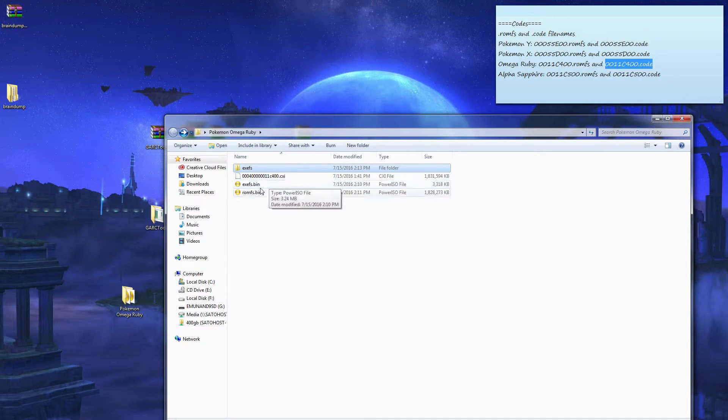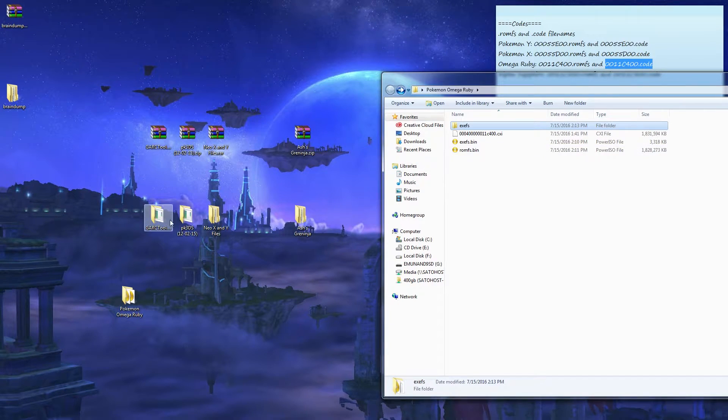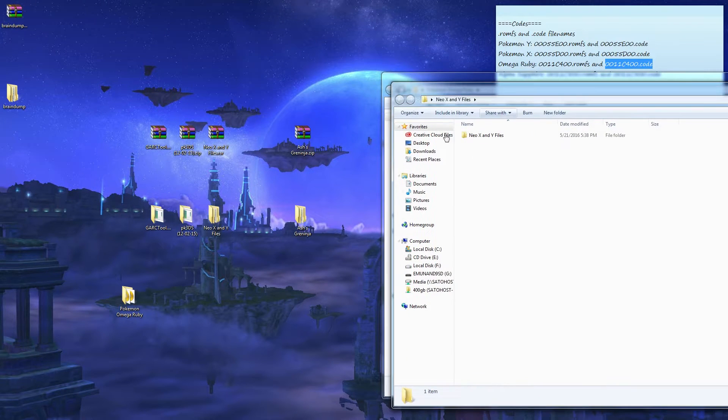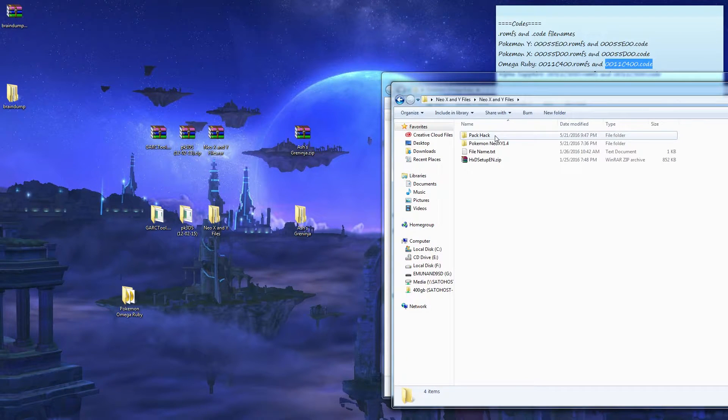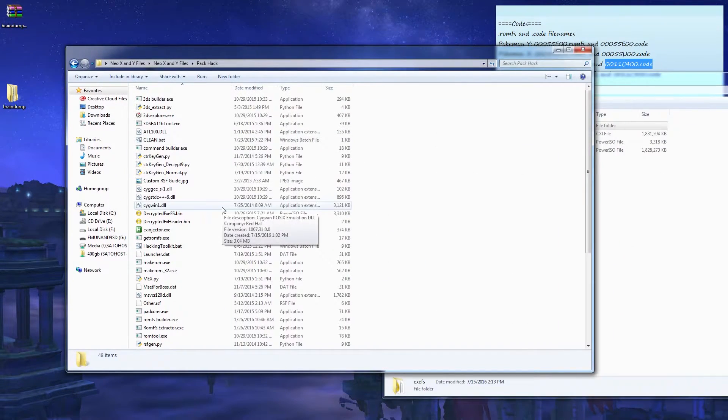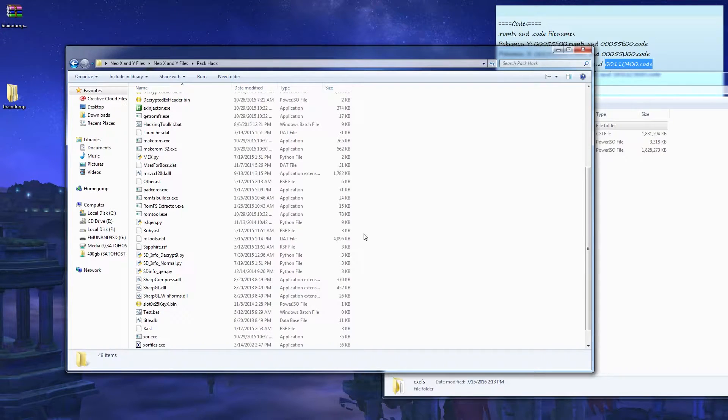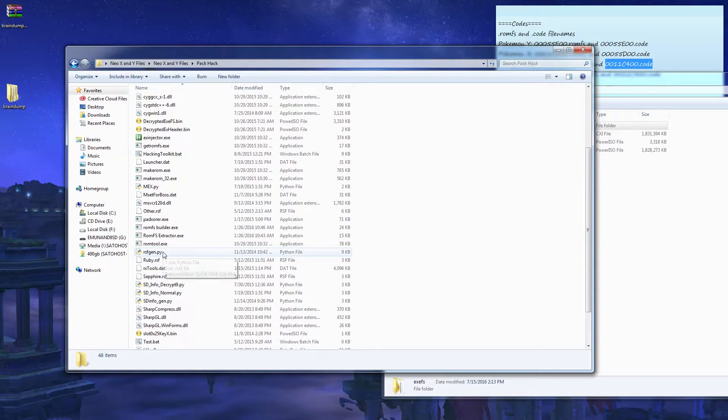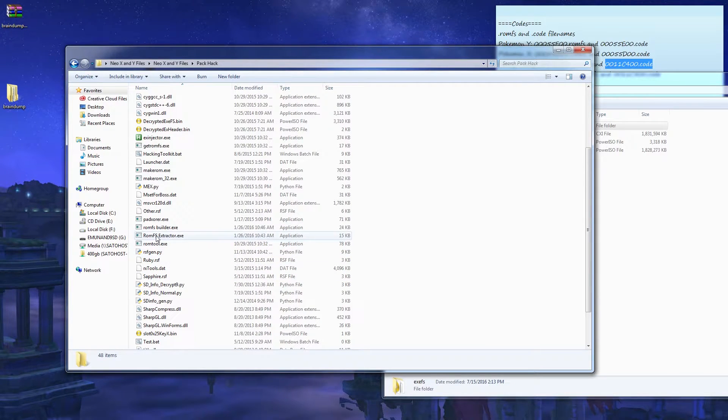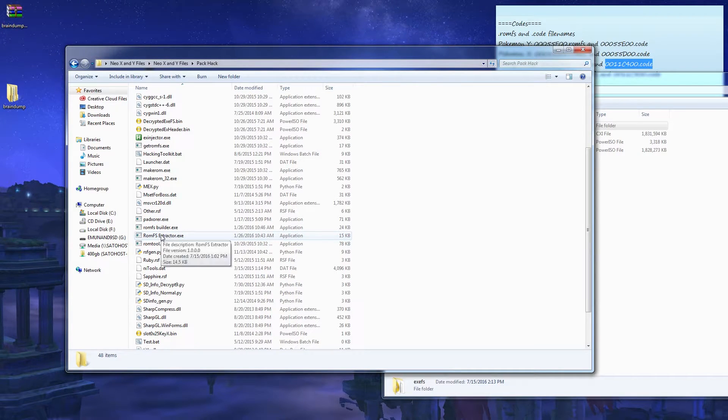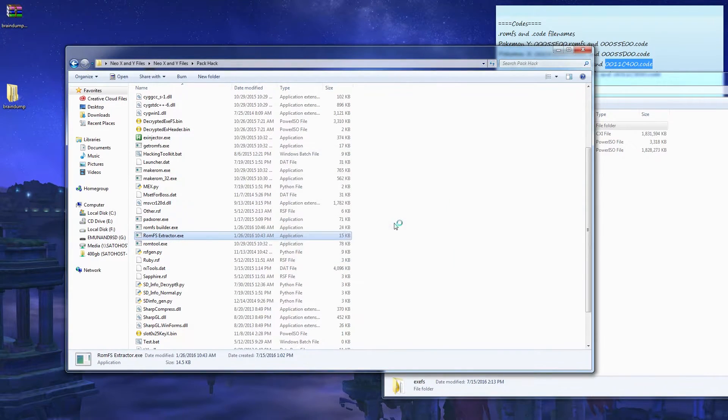After all this, you're gonna want to go to Neo X and Y files, go to RomFS Extractor. Click that, run.